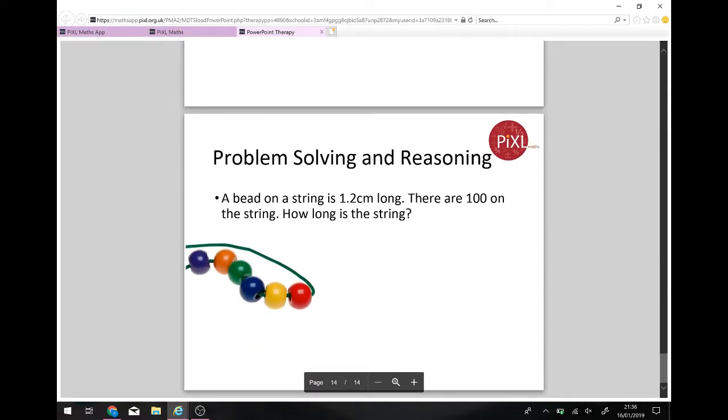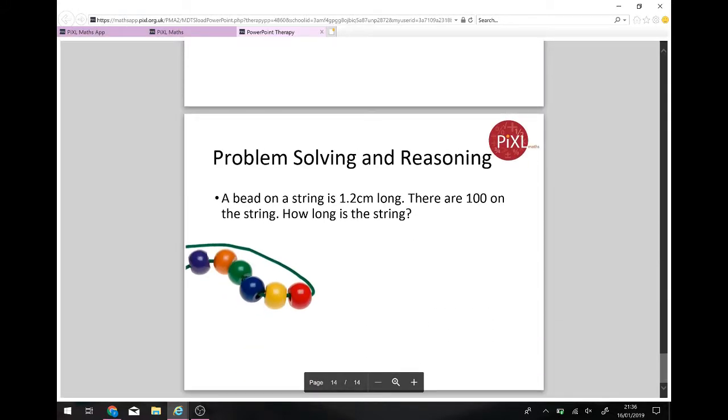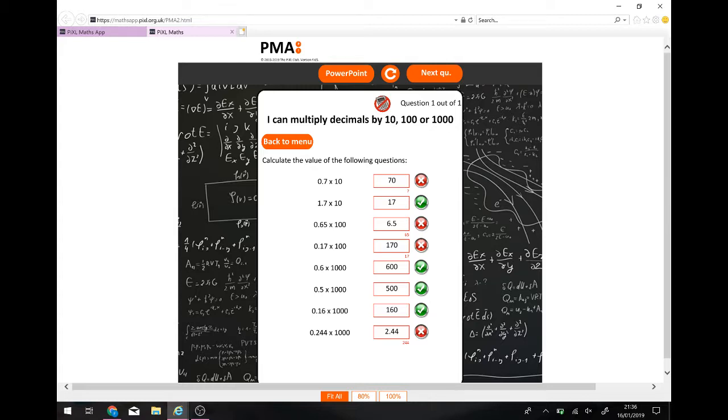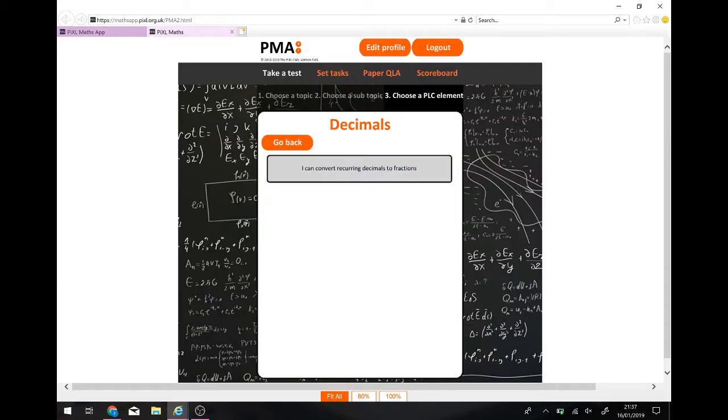Once you've done that, you should be able to do it. So if I mark it, oh, I've got a few wrong. There we go. And I can, if I want to, refresh. That means it will refresh everything I've done. I can redo it if I'm not happy with my score or I could go on to the next question. That's where it cycles through questions and it makes them harder as you go along. I'm not going to do either of them at the moment. I'm going to go back to main menu.